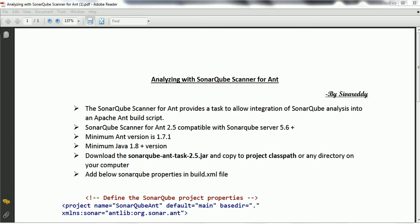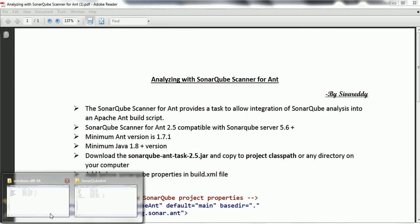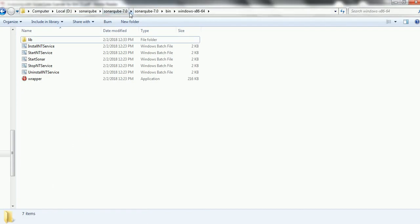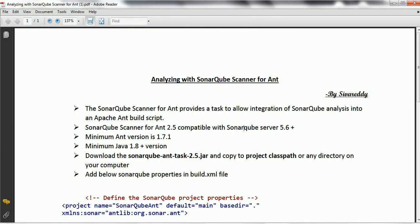The SonarQube Scanner for ANT provides a task to allow the integration of SonarQube analysis into an Apache ANT build script. You need to download the SonarQube Scanner for ANT version 2.5, which is going to be compatible with the SonarQube server 5.6 plus version. Make sure that you install the ANT version with minimum ANT version supported being 1.7.1 and the compatible Java version with respect to the SonarQube server.